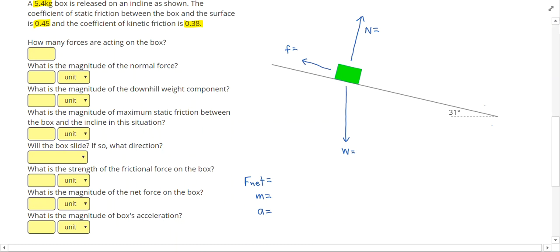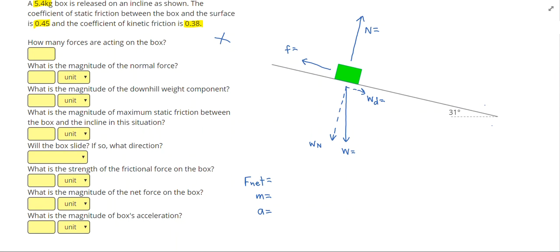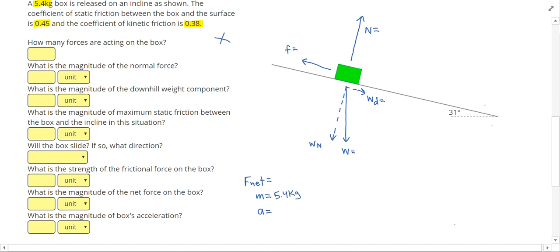Since we're on an incline, the friction and normal force are tilted, so we want to think about our axes accordingly and resolve our weight. I'll draw the normal component of the weight and the downhill component of the weight, which should form a right angle. The weight is the hypotenuse. Since this angle is closer to 0 than to 90, most of the force goes into the hill, so the normal weight component comes out larger. Our mass is 5.4 kilograms, making the weight 54 Newtons.